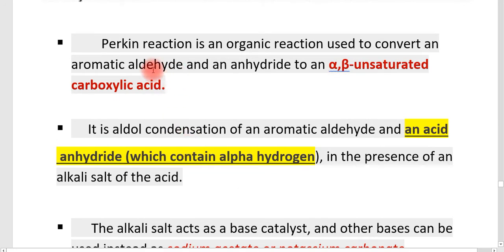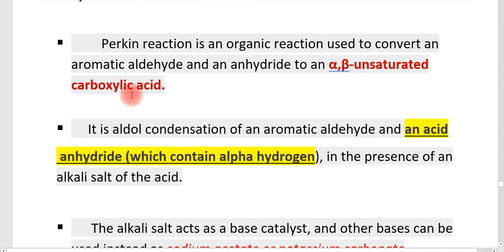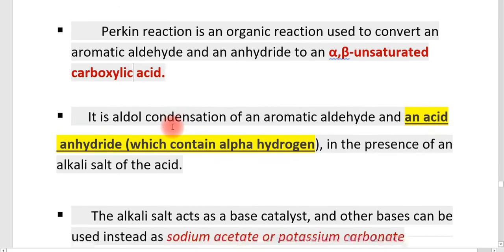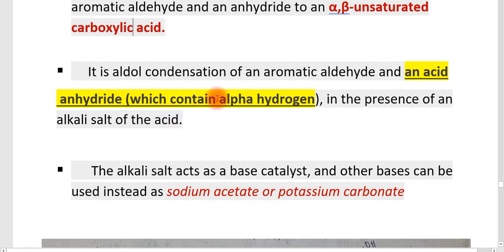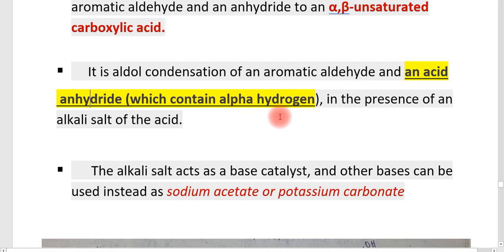This is an organic reaction used to convert an aromatic aldehyde and an anhydride into an alpha, beta-unsaturated carboxylic acid. It is an aldol condensation reaction taking place between an aromatic aldehyde and an acid anhydride. The acid anhydride must contain alpha hydrogen for the reaction to proceed.